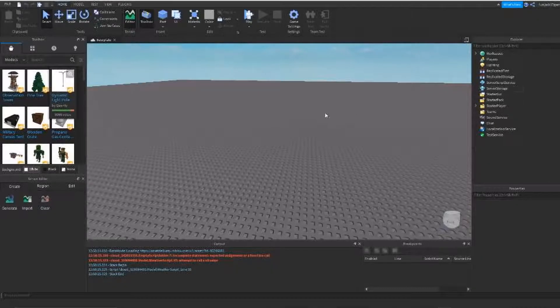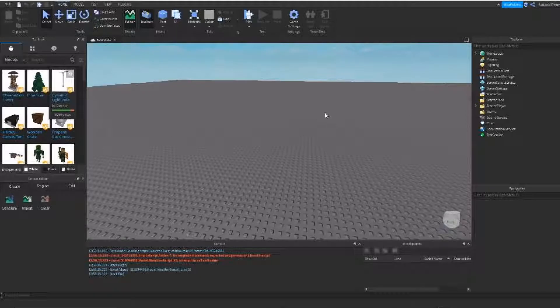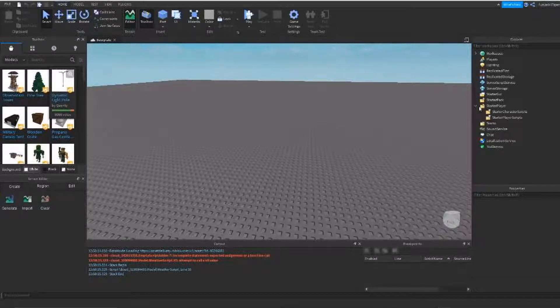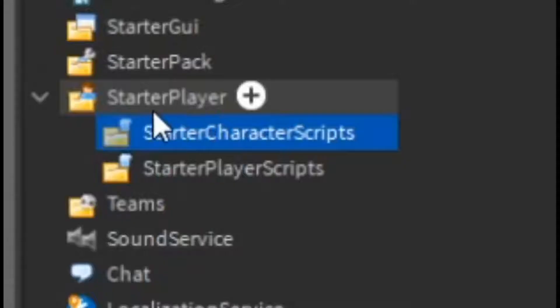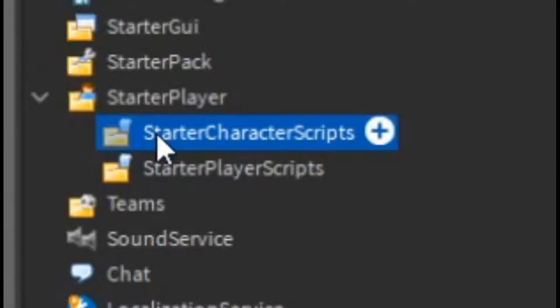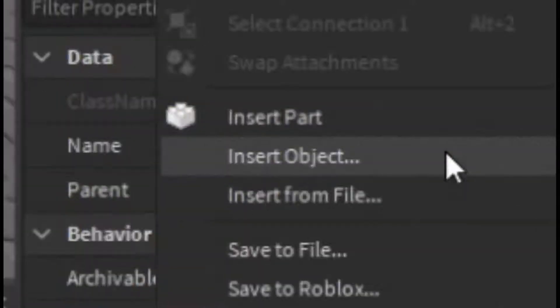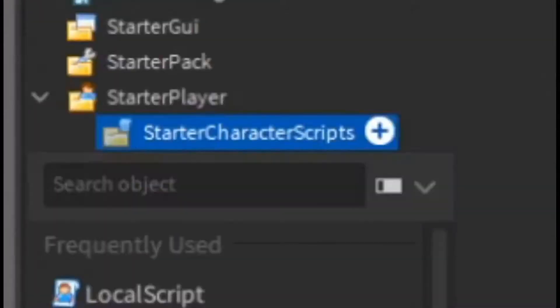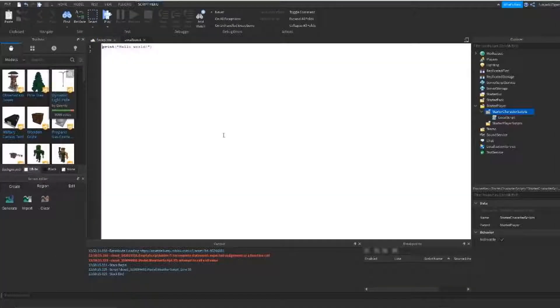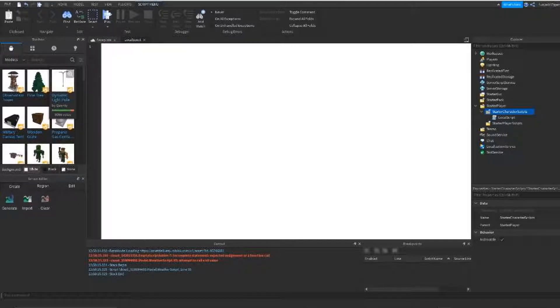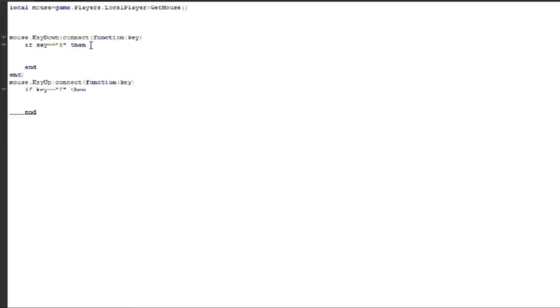So what we're first going to do is, let's go into starter player. We're going to go into starter player, then we're going to go to starter character scripts. We're going to insert an object, we're going to make a local script. I already got some code for here, so I'm going to paste it in. This is going to be like when you get a keyboard key function.